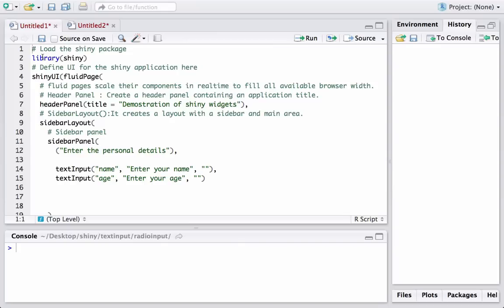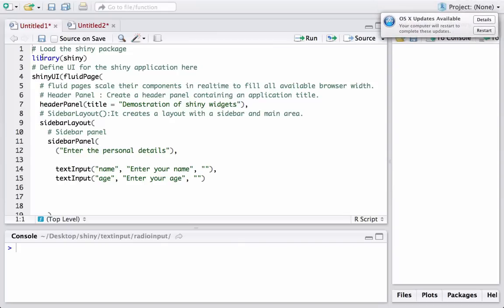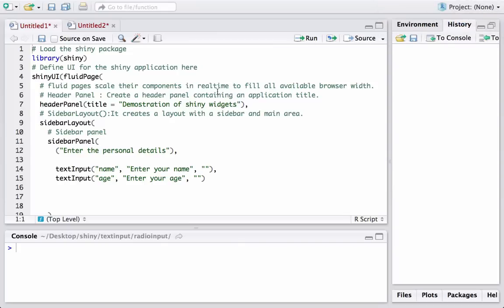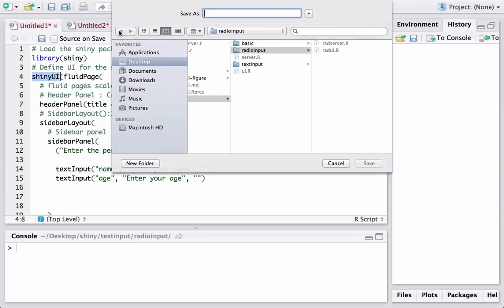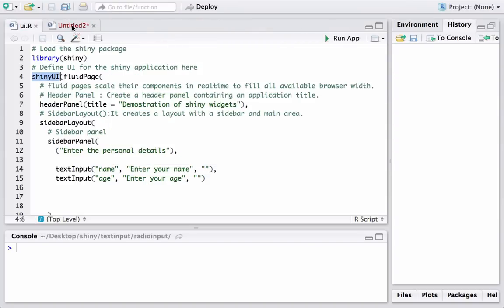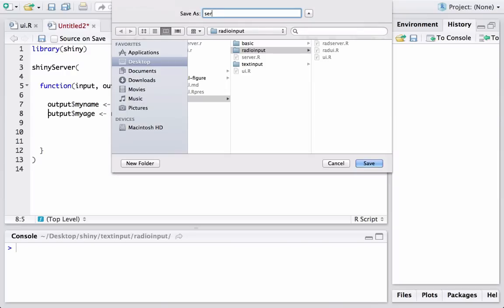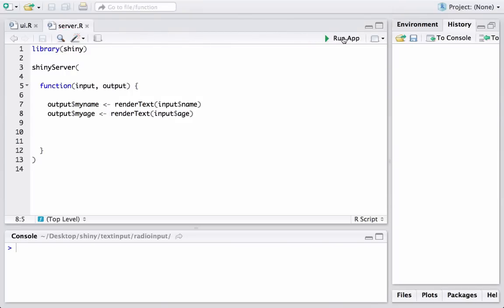We are already in RStudio and I already have the code ready with the text input. All we need to do is add the code for radio buttons. Before anything, let's save our files. This is the shiny UI, so it must be saved as UI.R — make sure you are in the right directory. I'll call this file UI.R and the other one server.R.